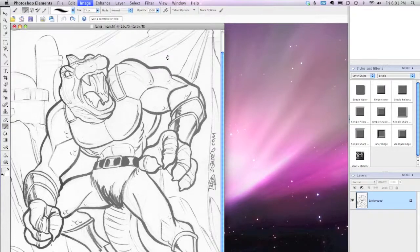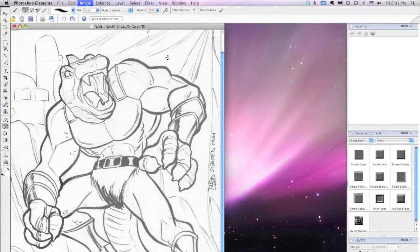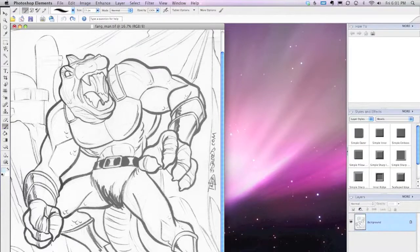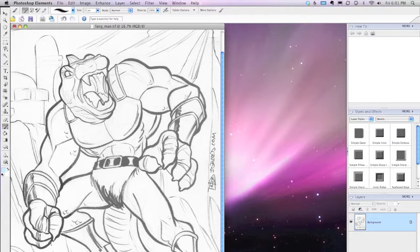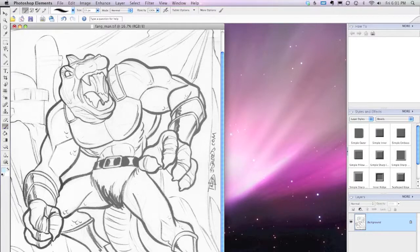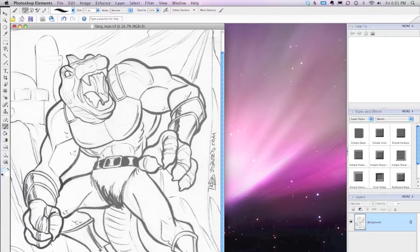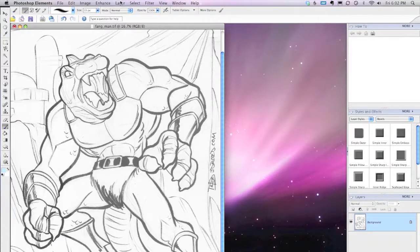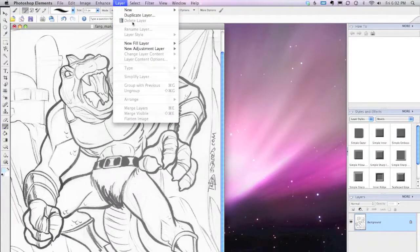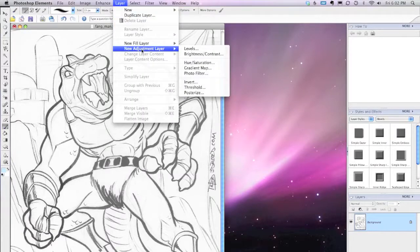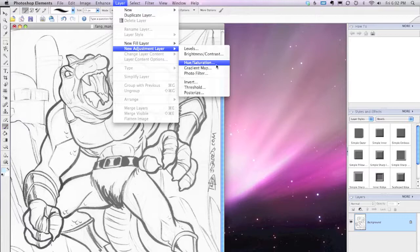And it takes a second and then it's converted. Now we're going to apply what's called a layer effect to this line art to turn it into cyan pixels. So when we print it out, we can ink it with impunity. So for that, we go to Layer, New Adjustment Layer, Hue Saturation.